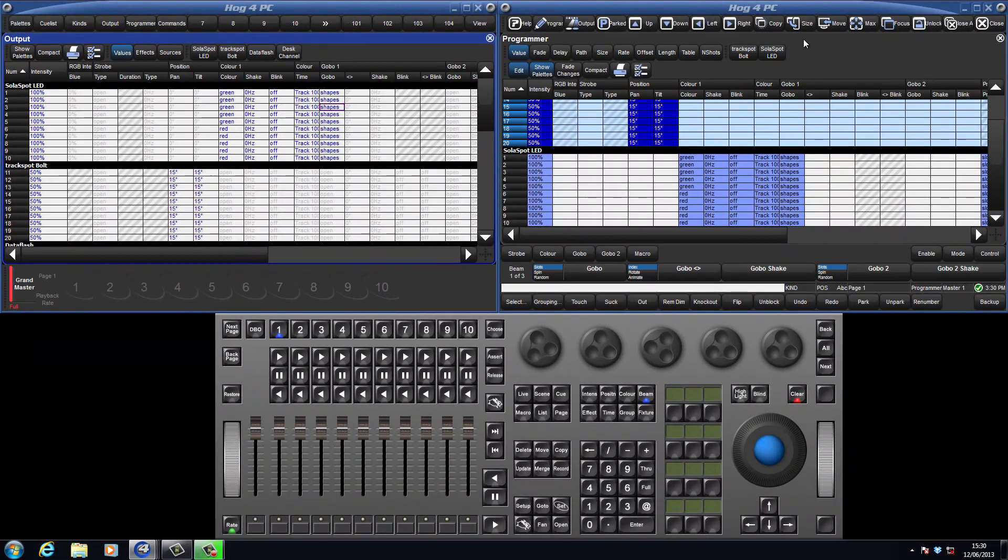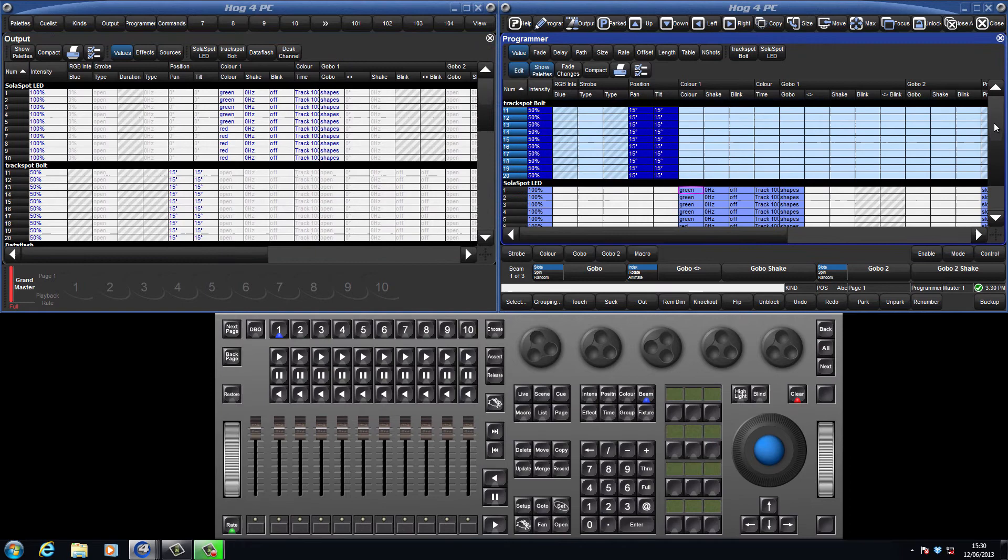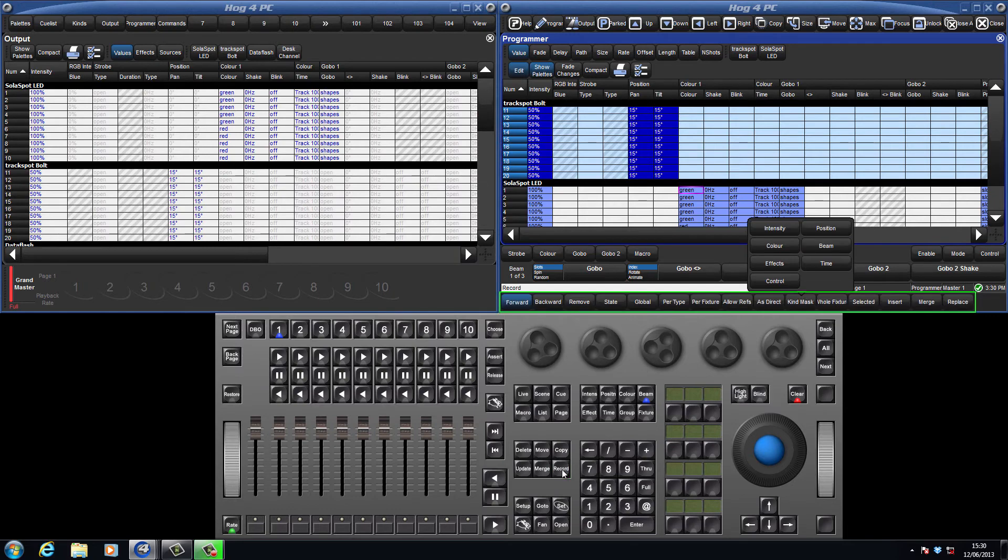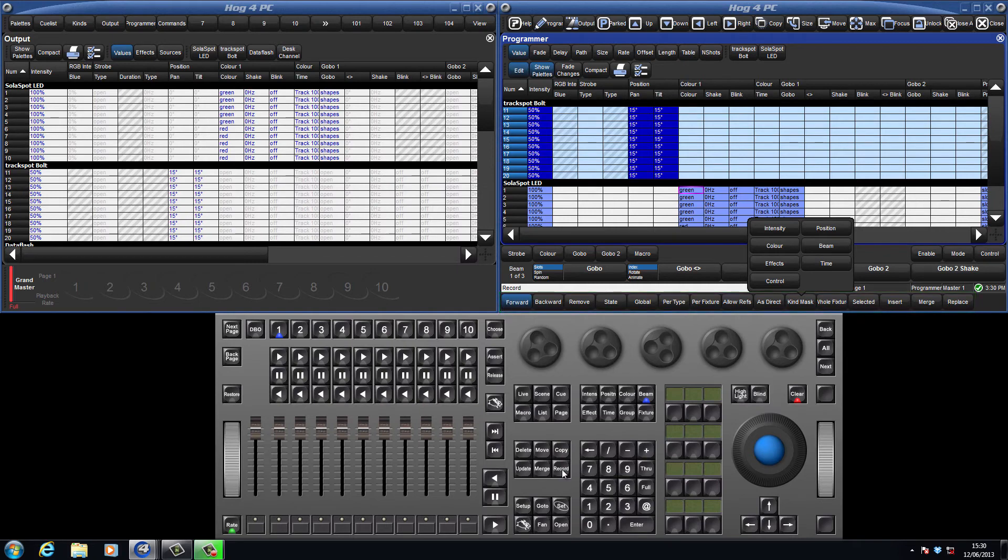Let's now record our first cue. The default setting for the console is that all values in the programmer will be recorded, whether the fixtures are currently selected or not. Press the record key, and you will see that the soft keys change to various recording options, which will be covered in a future tutorial. For now, we do not need to select anything here, so we just need to tell the console where to place the cue.